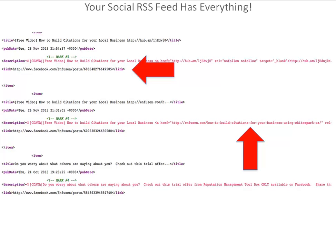Here's the important part: your social RSS feed has everything in it. When you pull an RSS feed of your social media posting, the first arrow is showing you that there is a link back to the post. The second arrow is showing you that if you put a link inside your social media post, that's going to create another link.